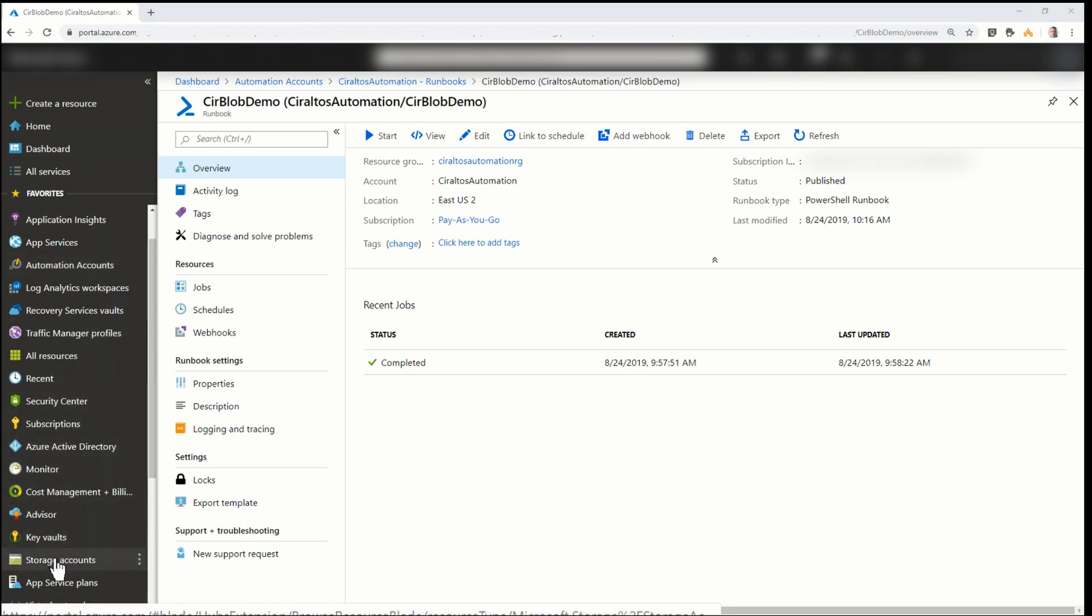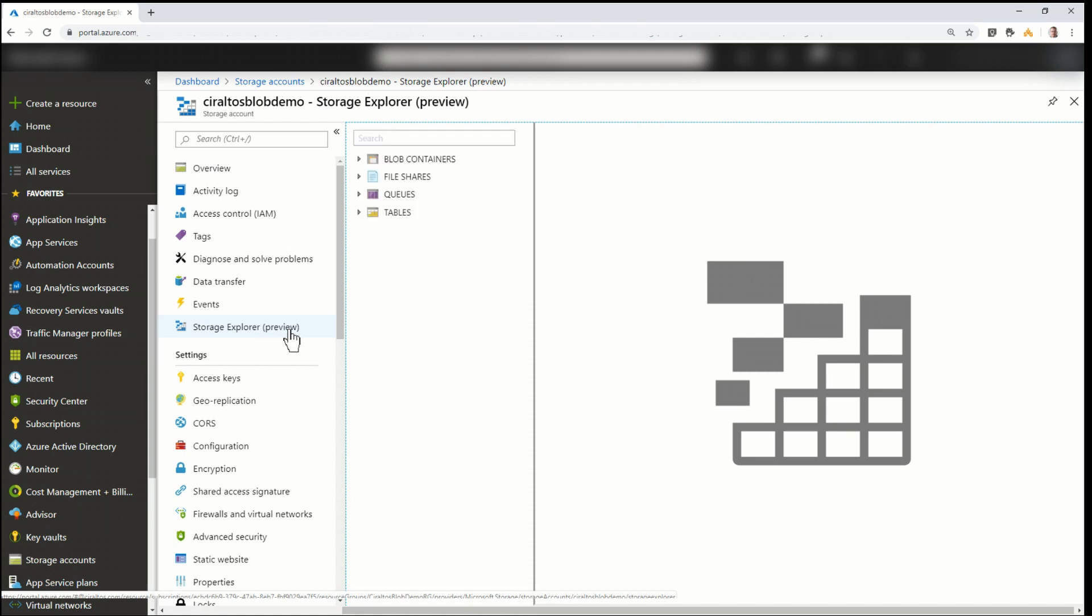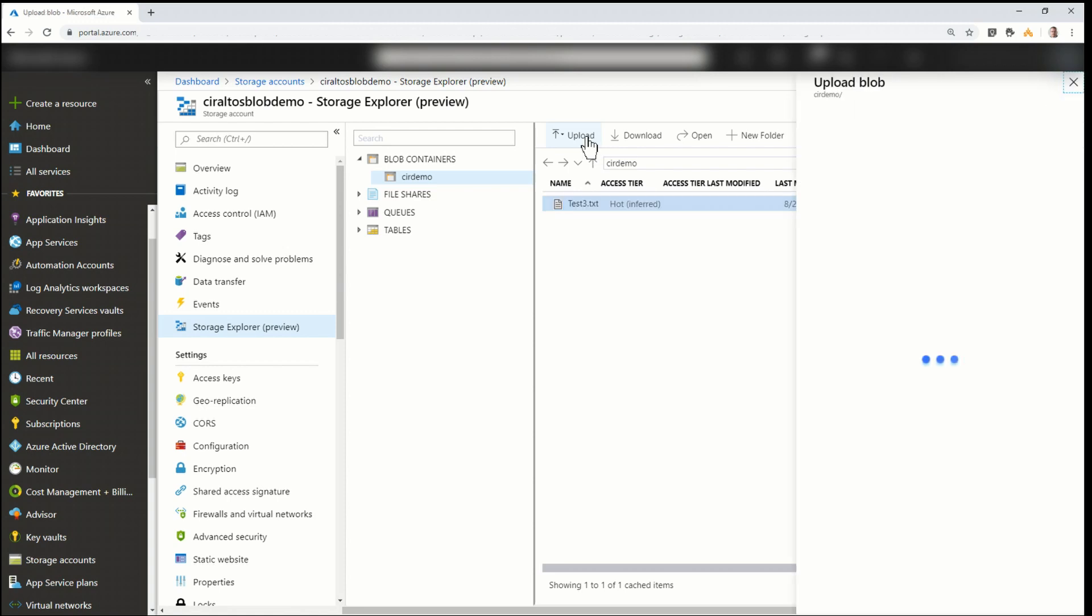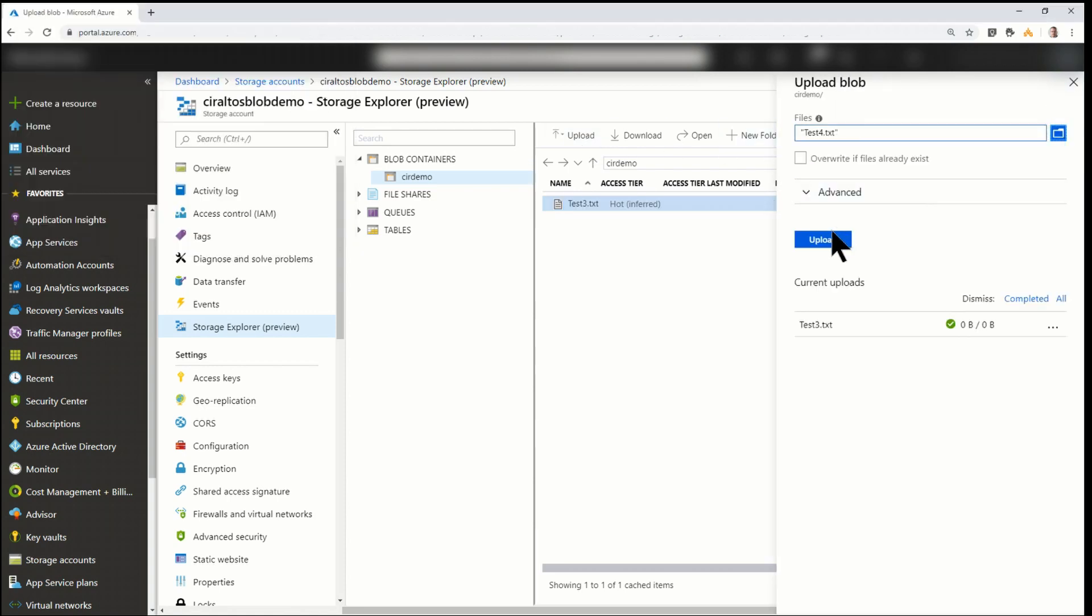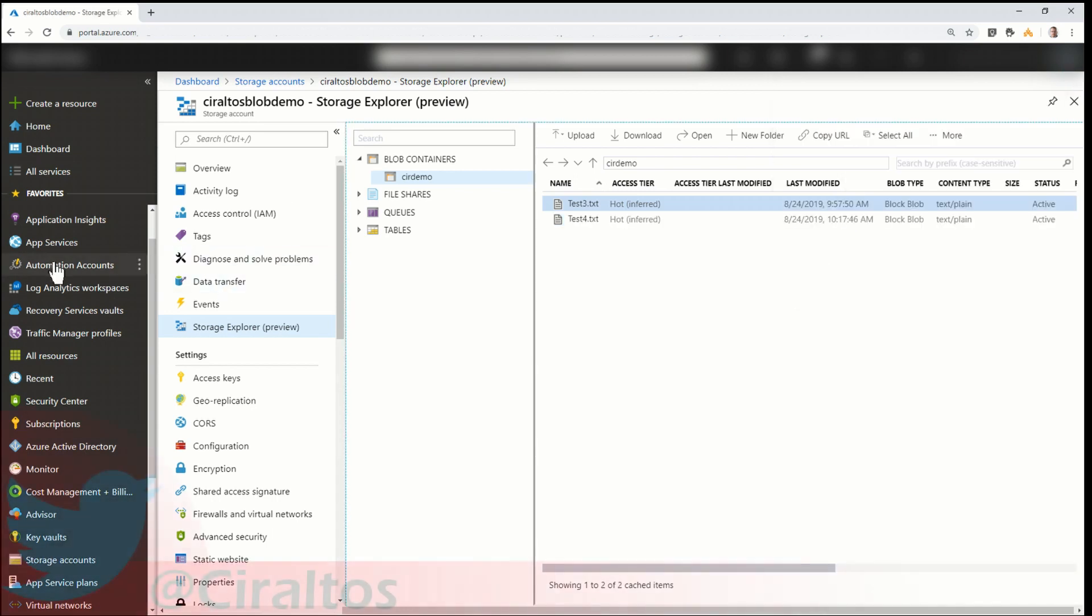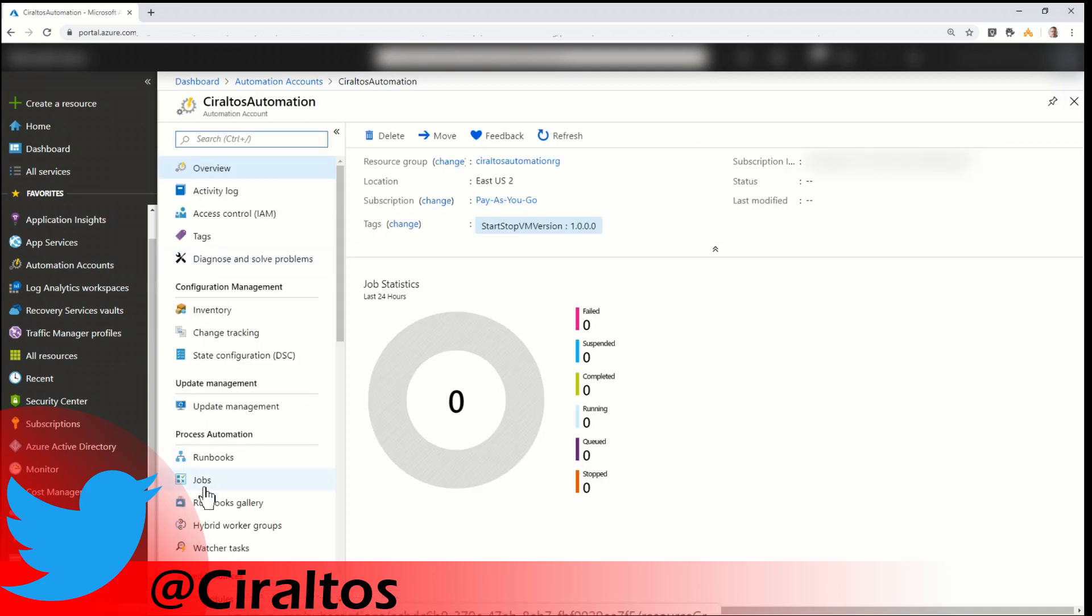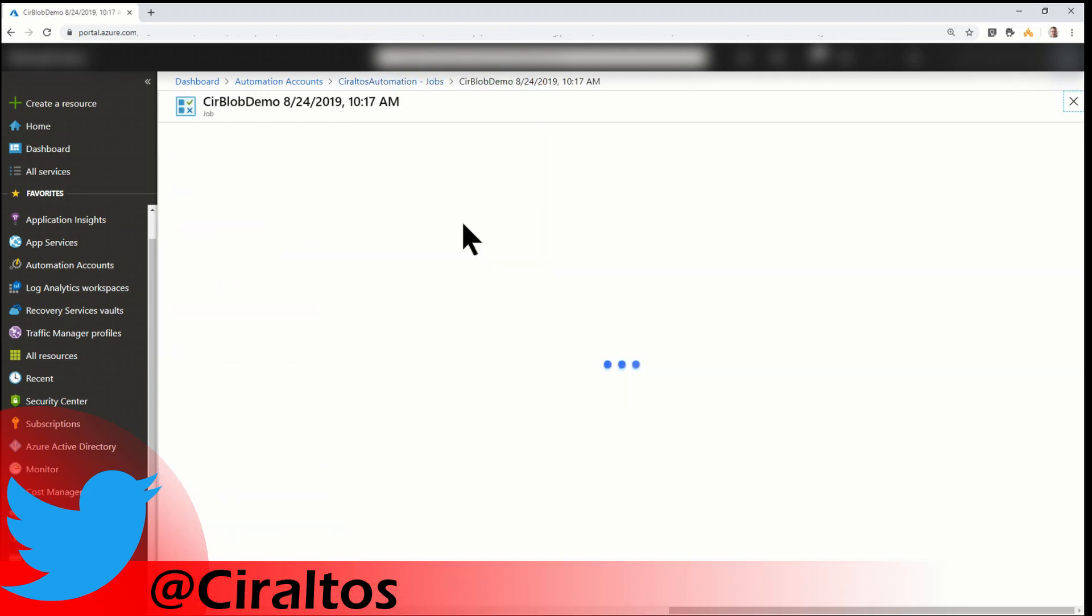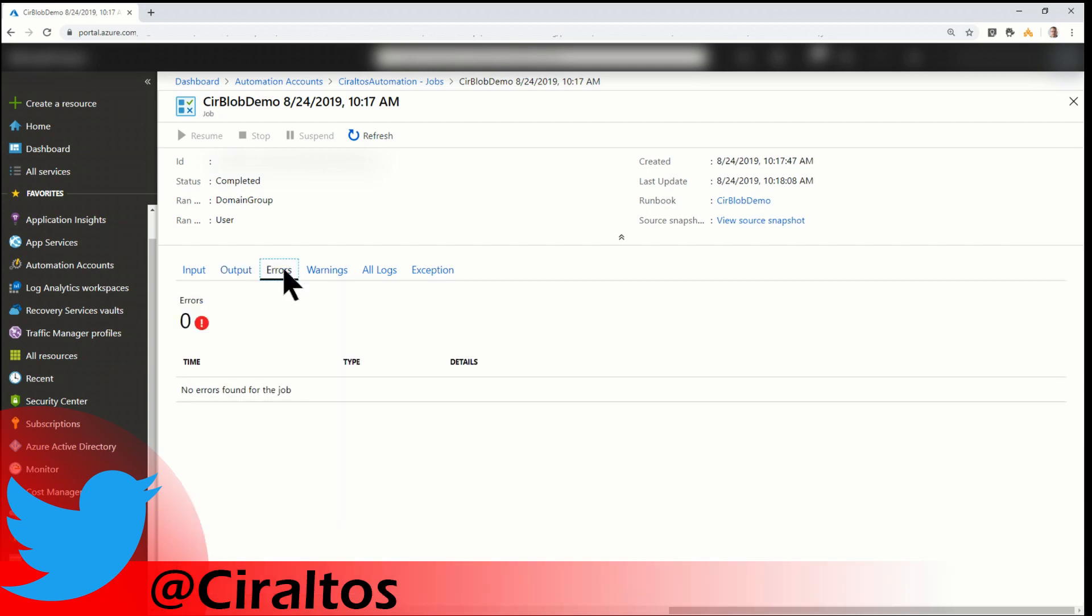Let's trigger it by adding another file to the storage account. So I'm going to go back into the storage account. And I'm going into Storage Explorer. This is just a way to emulate a file appearing into that storage account. And I'm going to upload a file. Now, let's see if the job ran. So I'm going to go back to Azure Automation. Go back into my automation account. Jobs. And it did run. It ran on the domain group. And we can see the input, output, errors. There's no errors. So that's a good sign.